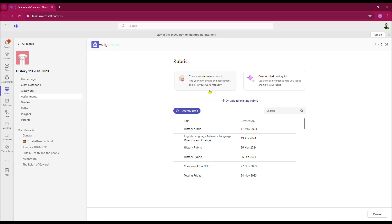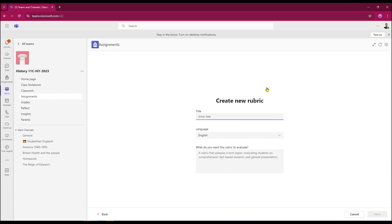I can create my own rubric from scratch. It gives me the framework and I can add my own criteria and descriptions. I can just do that manually or create the rubric using AI. Click the tile and it will then ask me to give it a title.